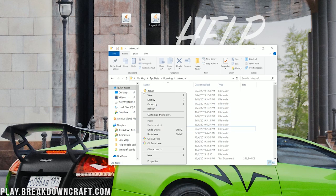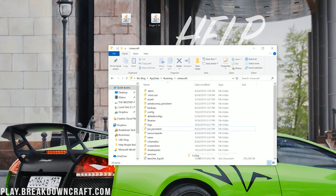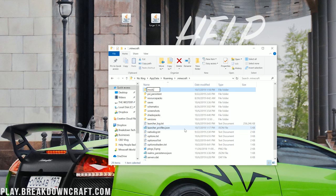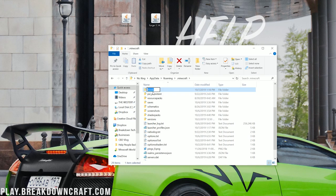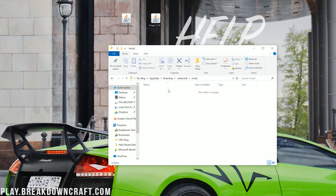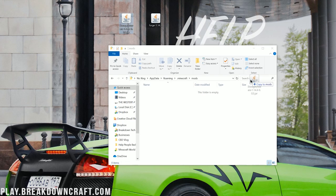Then click on New, and then click on Folder. Then you want to name this folder Mods, all lowercase, exactly like that. Do not change it. It has to be Mods, all lowercase. Once you've created your mods folder, go ahead and double-click on it, and then drag and drop storage drawers into that mods folder.